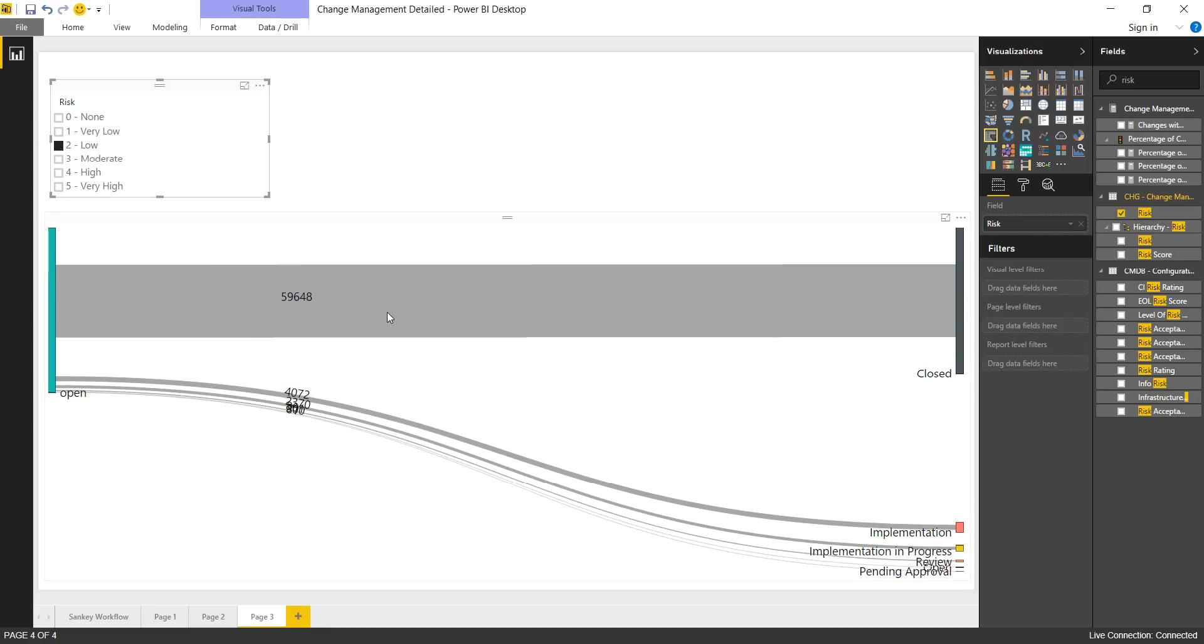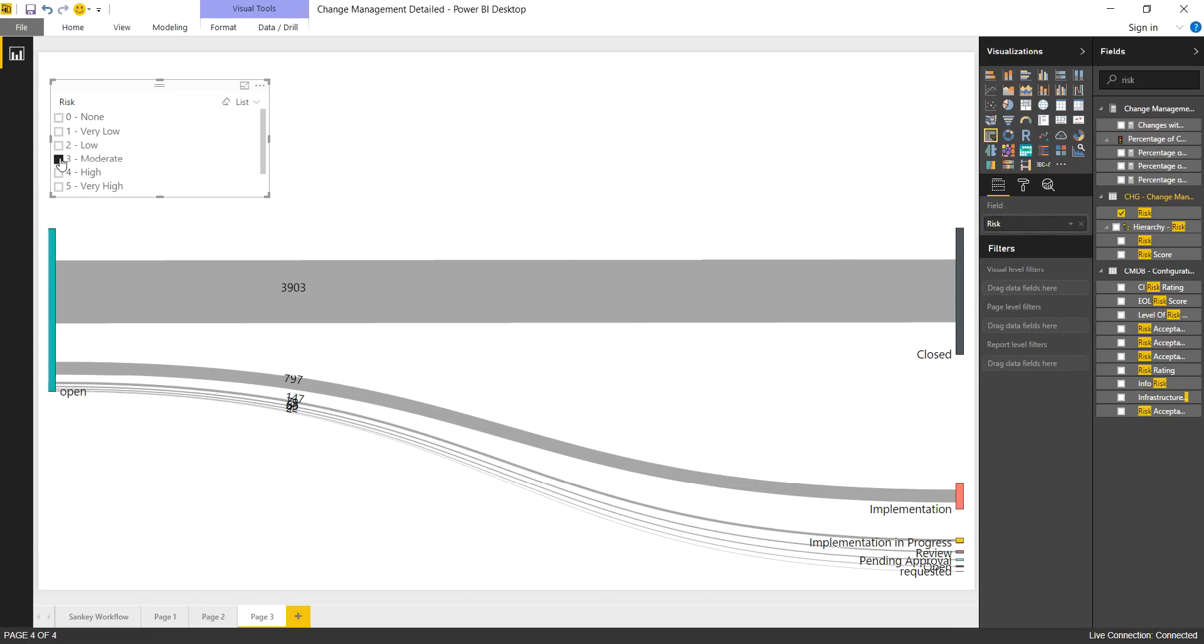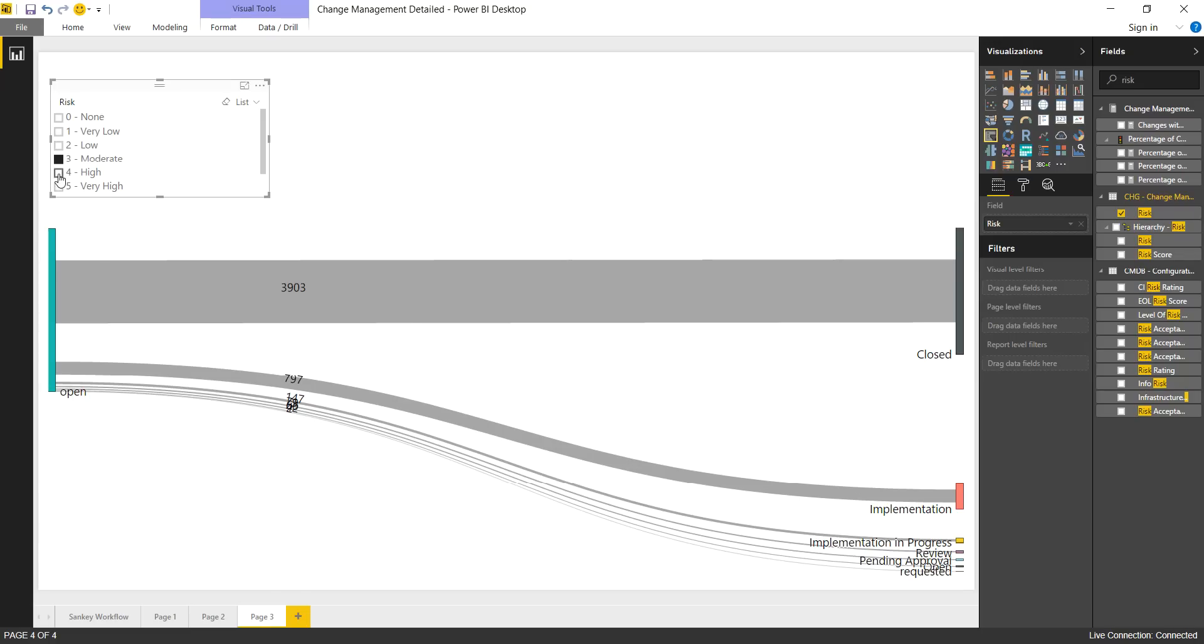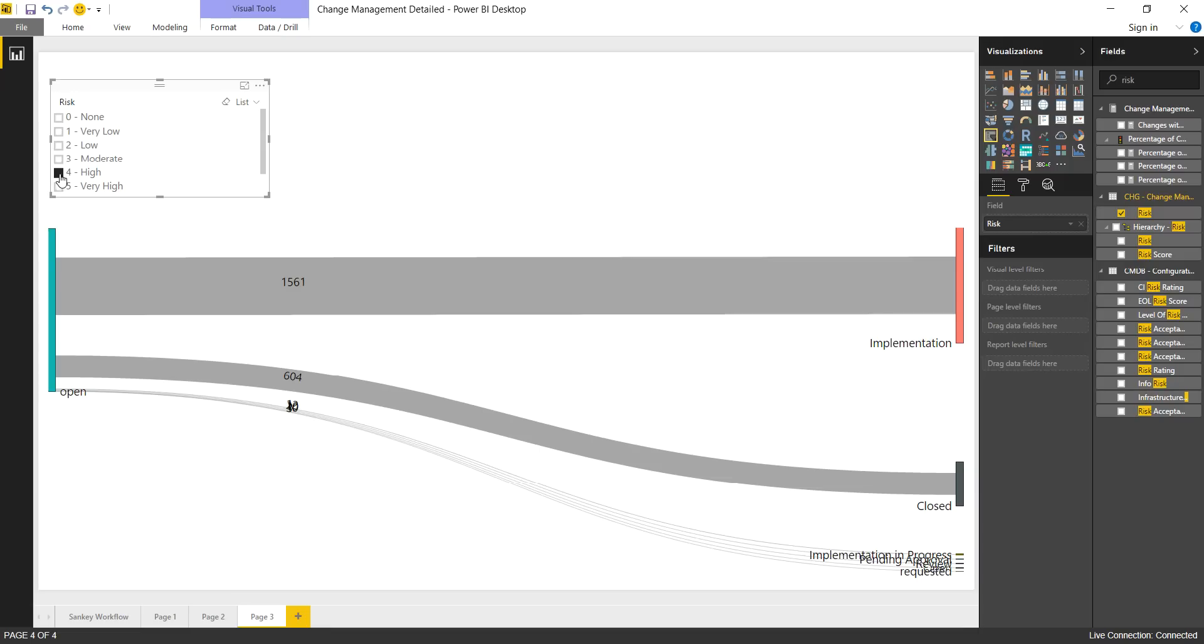Probably no change as we move into low. And it looks like that's where most of our changes are low risk. Now watch what happens as we switch to moderate. Higher percentage going through a new workflow to the next state being the implementation phase. And now watch it flip as we go to high.